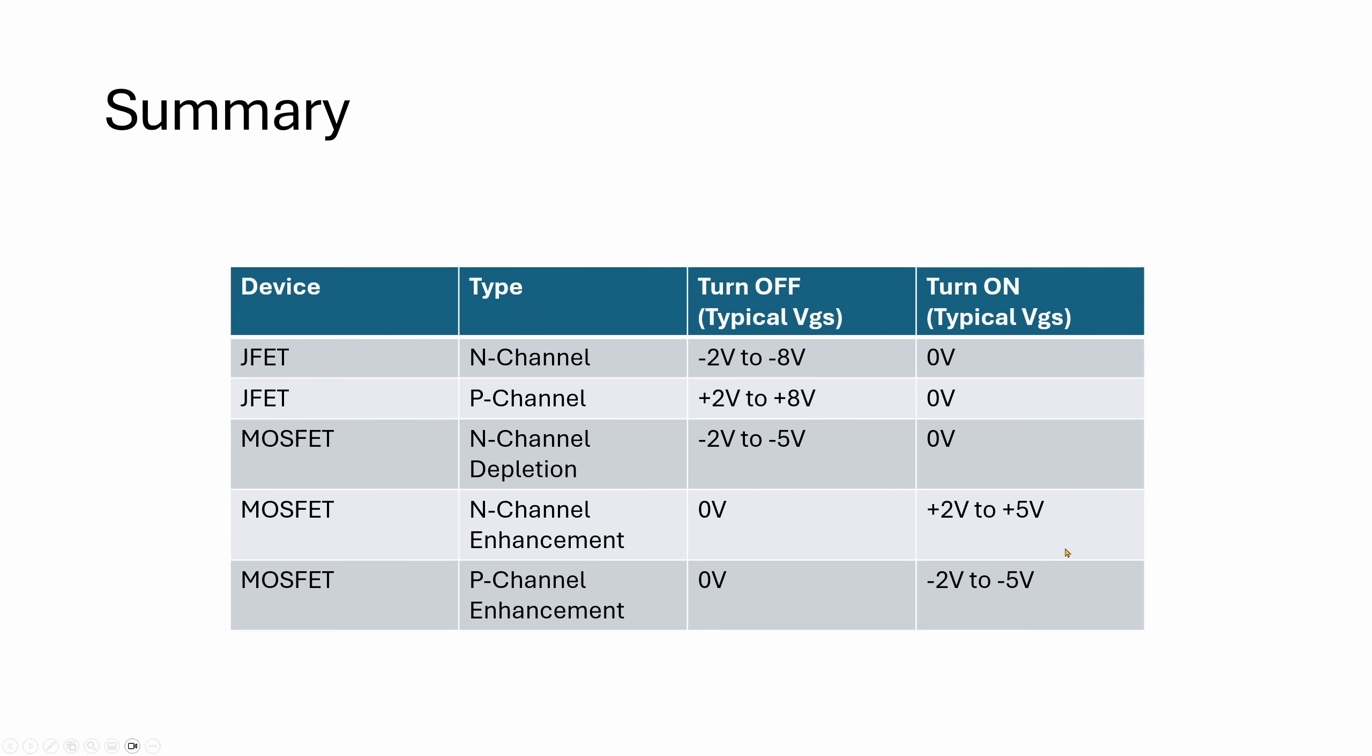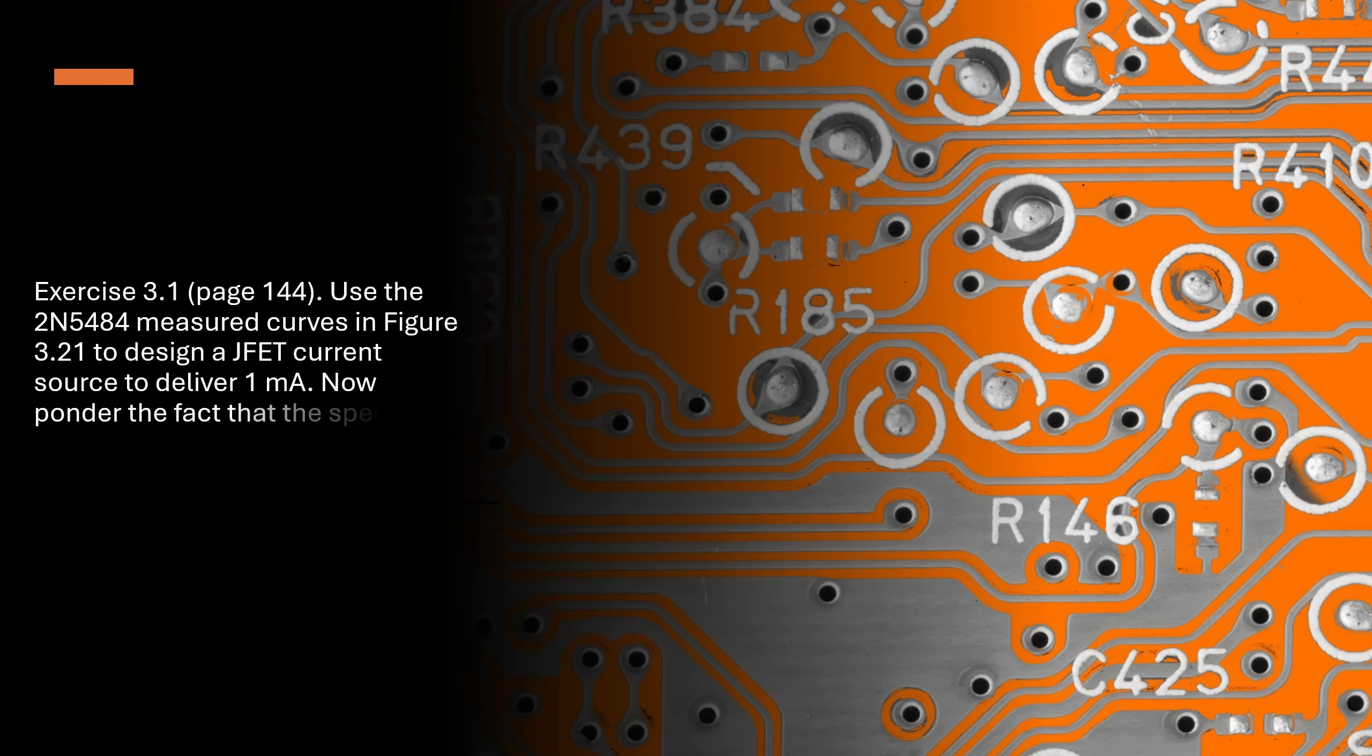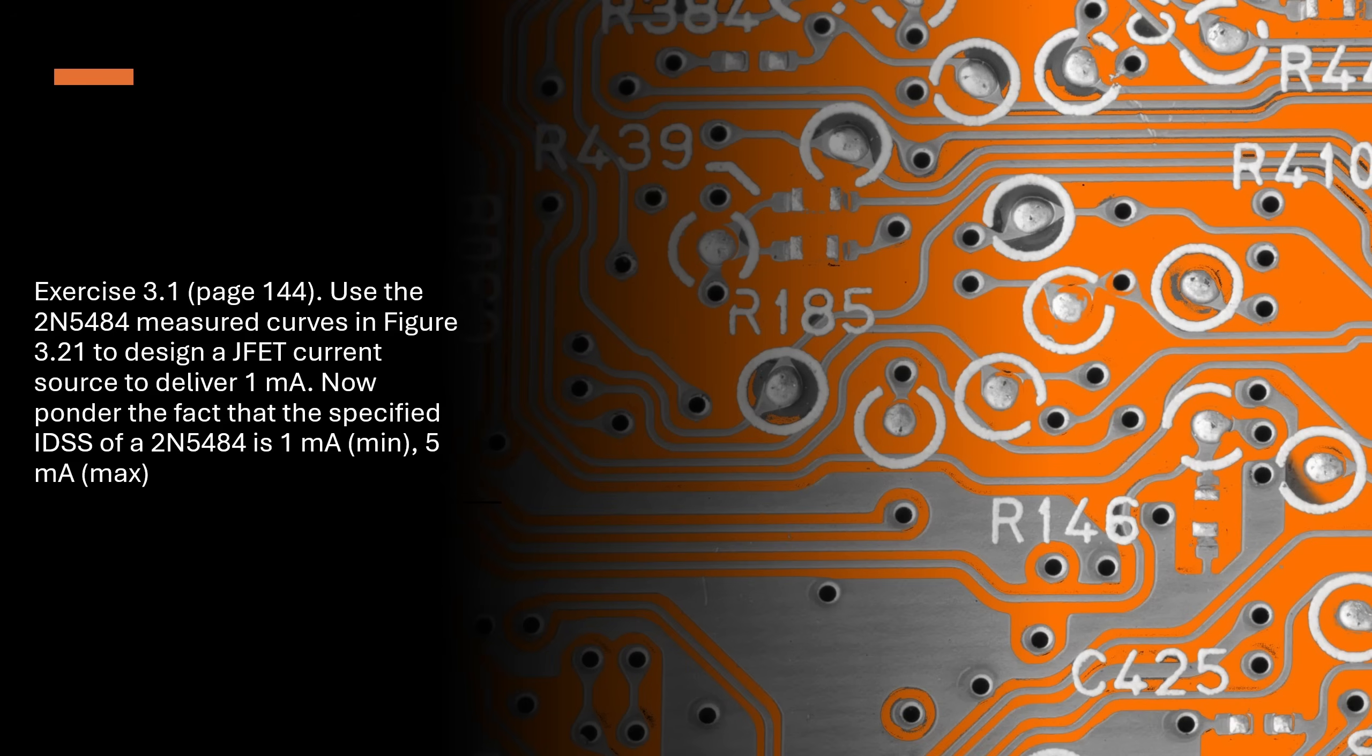Now on the last slide over here, I have a summary just so that you know what kind of voltages you need to apply in order to turn on and off a MOSFET and a JFET and the different types of channels that you get. So a lot of variations to keep in mind. Now that we've gone through the different types of FETs and how they work, we'll quickly go through question one from chapter three from the Art of Electronics.